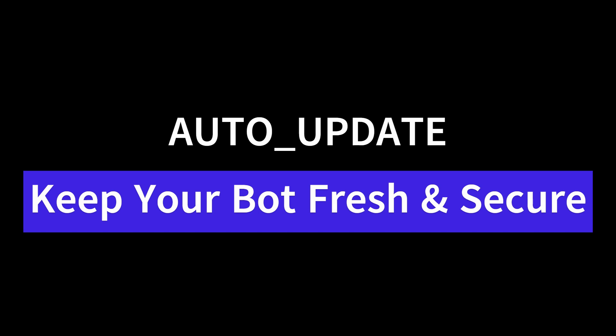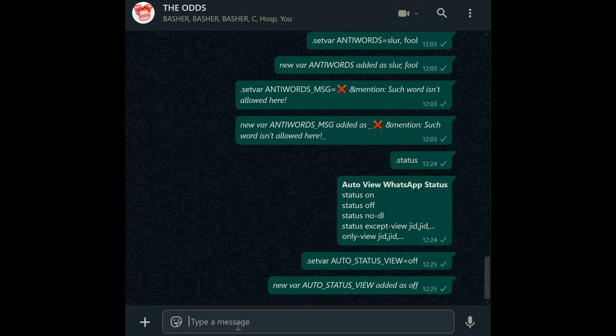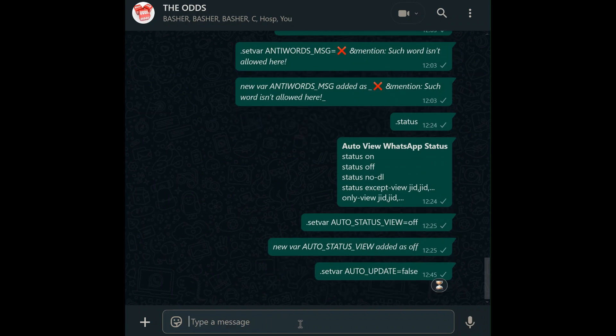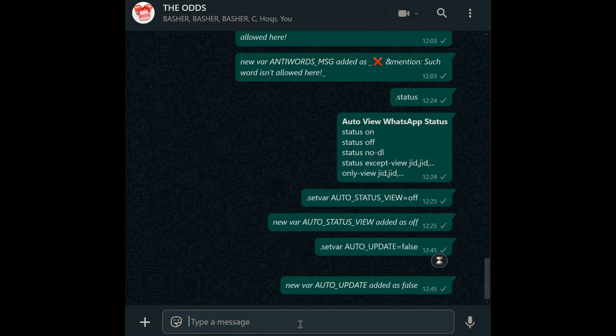Auto-update. Outdated bots are vulnerable to bugs or security gaps. Auto-update ensures your bot stays cutting edge. Set var auto_update equals true to auto-install updates on startup. Prefer manual control? Set it to false.